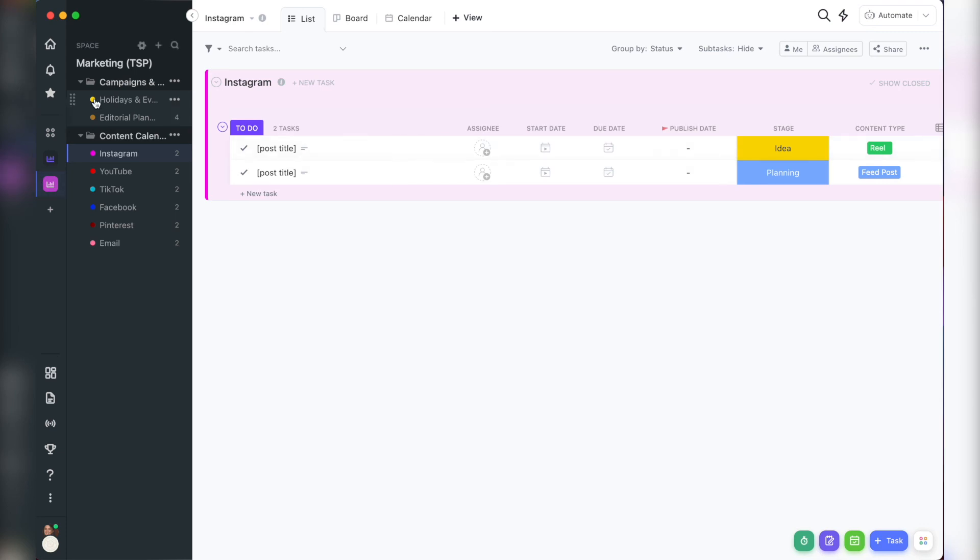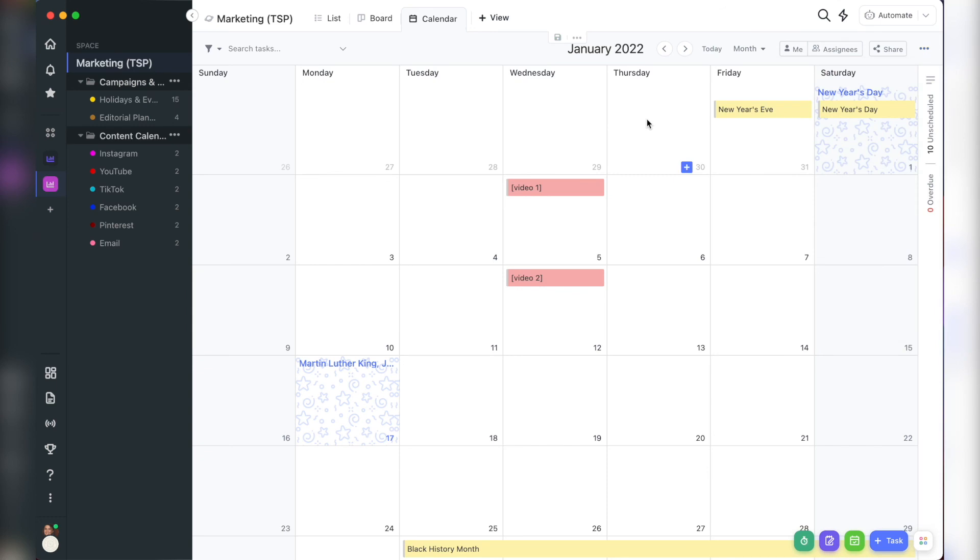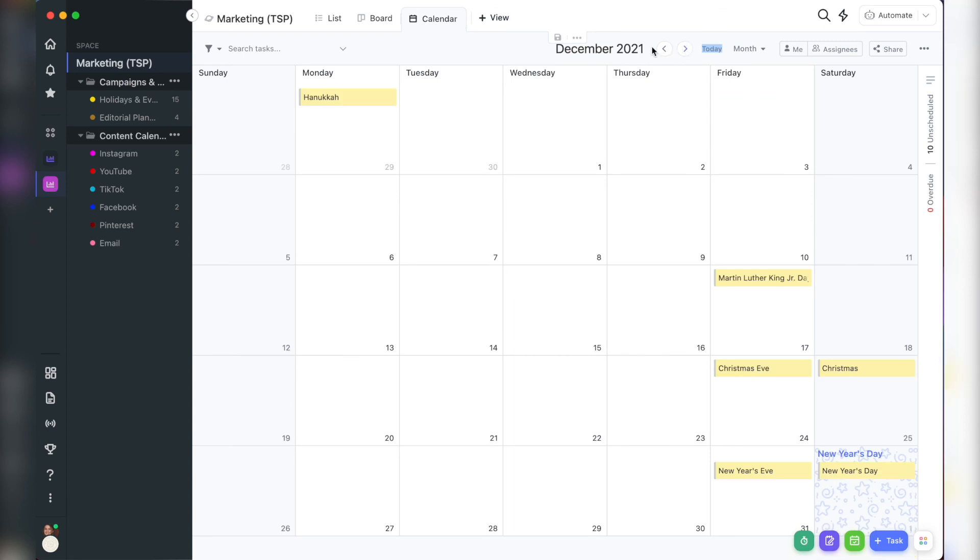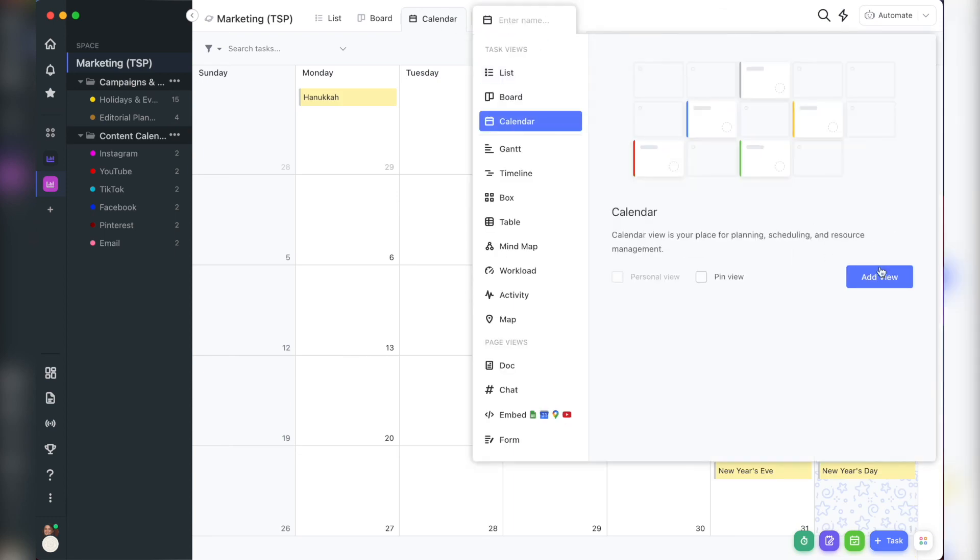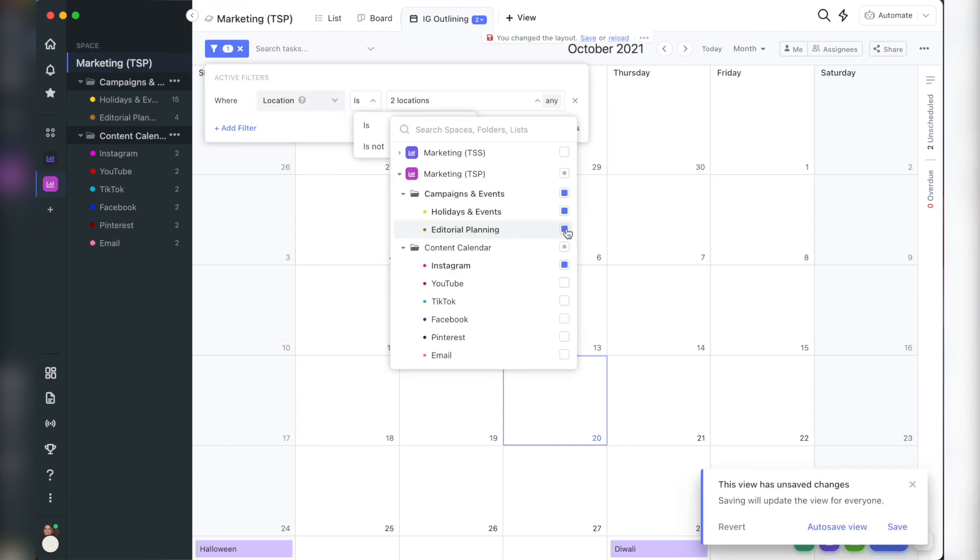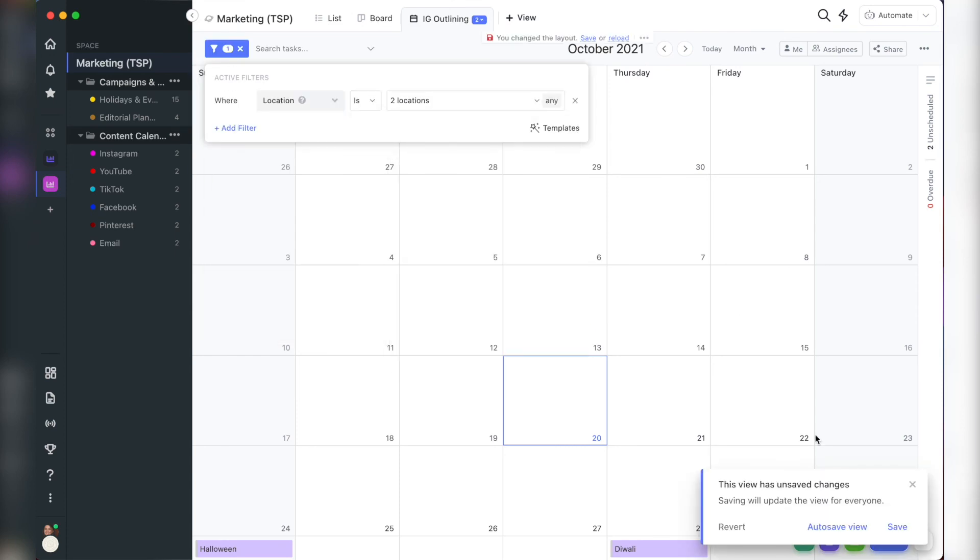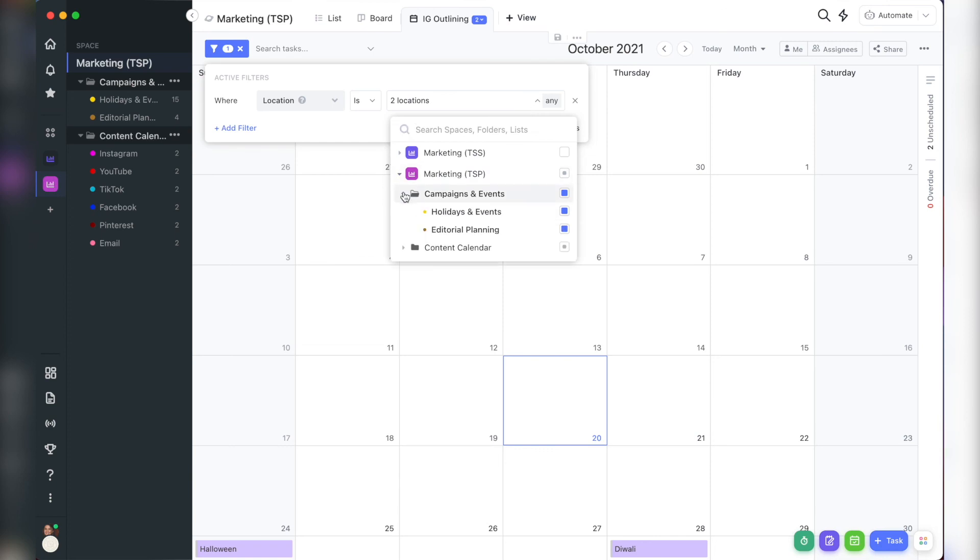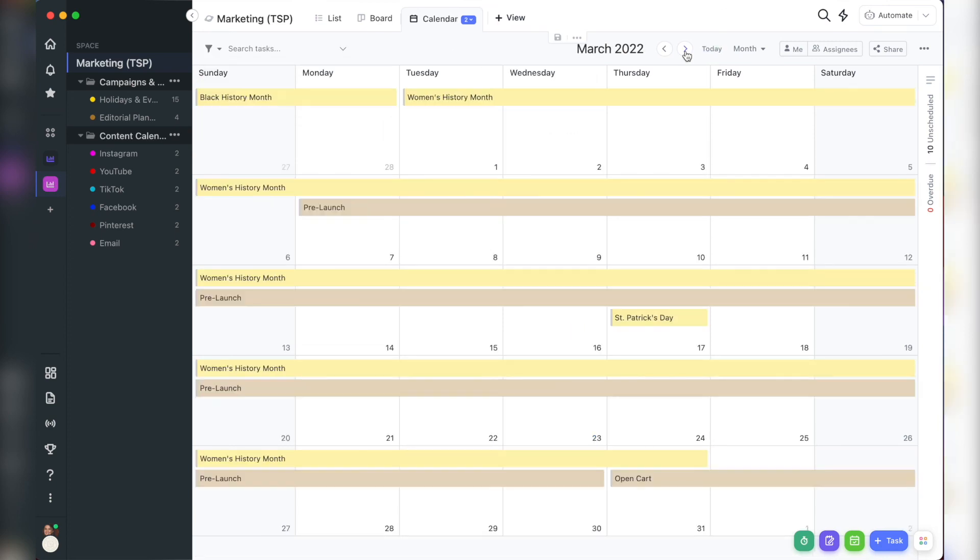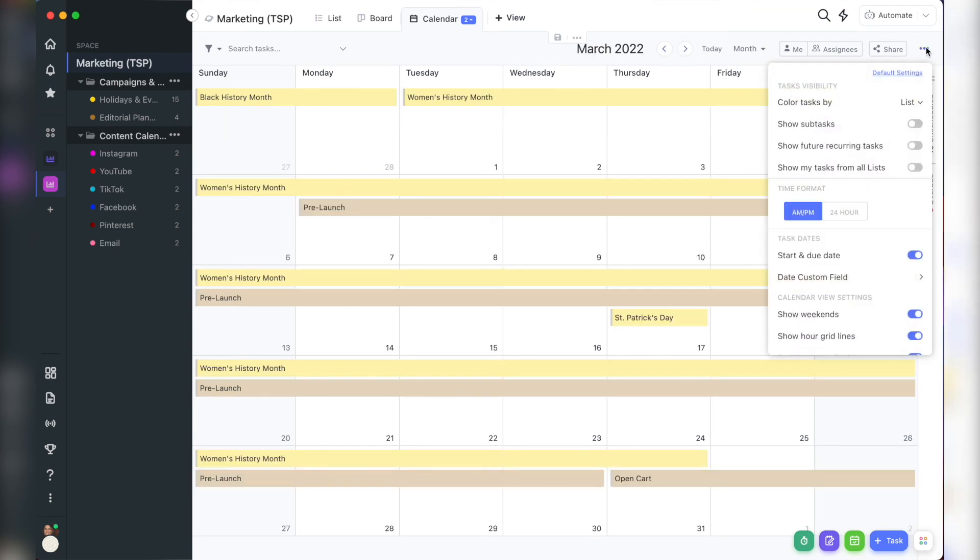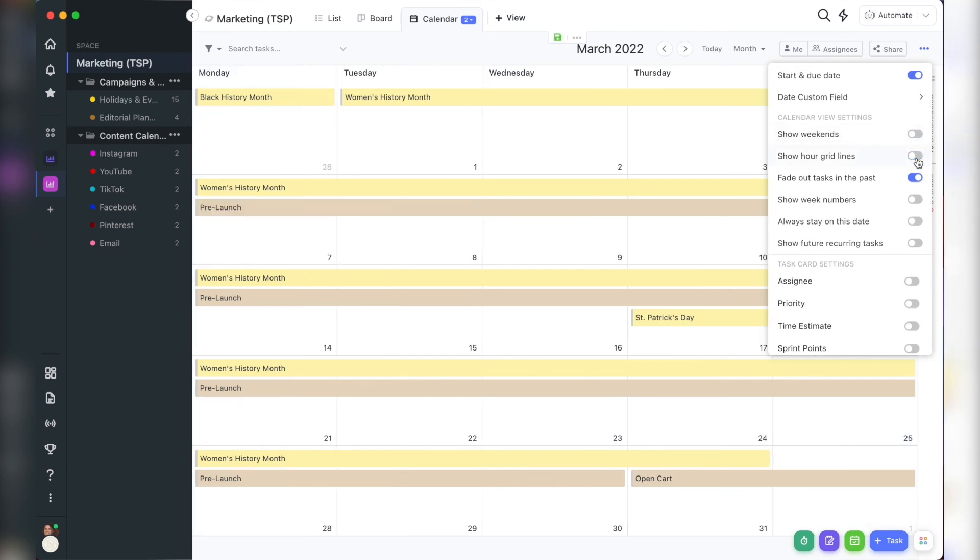Bonus tip number two, color code each list to better view your content at the space level. Tip number three, have multiple of the same type of view in different types of planning. For example, when I'm outlining Instagram content, I have a calendar view at the space level to just see the Instagram editorial and holidays and events list. And the last bonus tip, make any view less overwhelming by customizing the information that you see. Just click the three dot menu here and toggle items on and off.